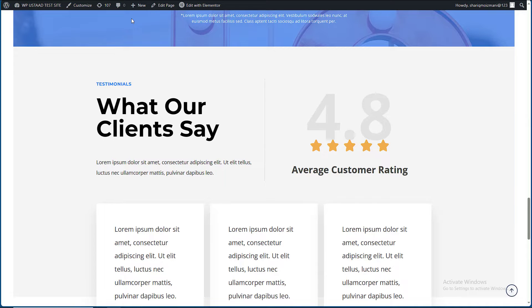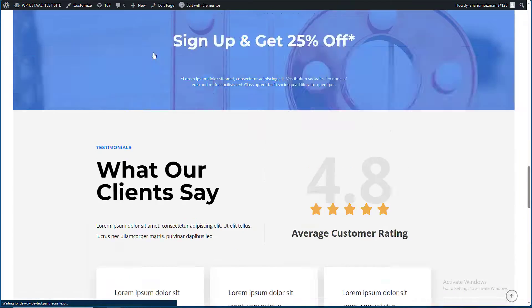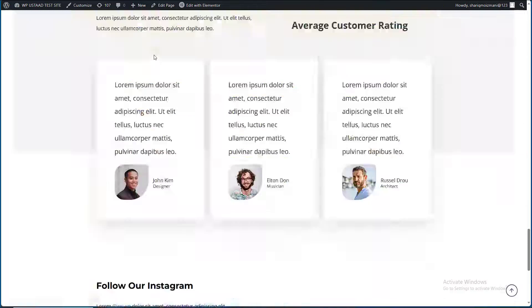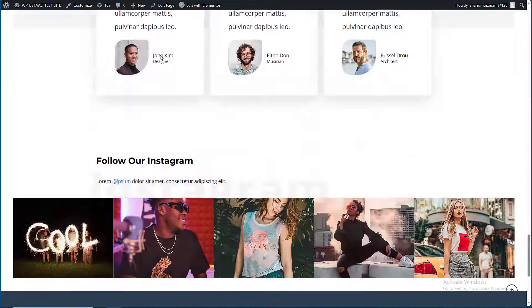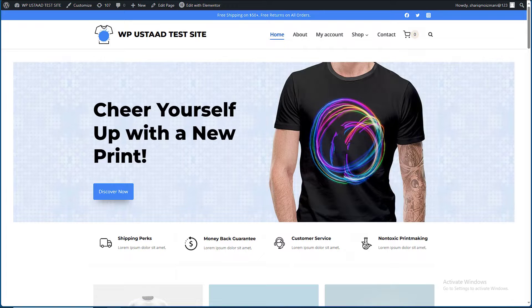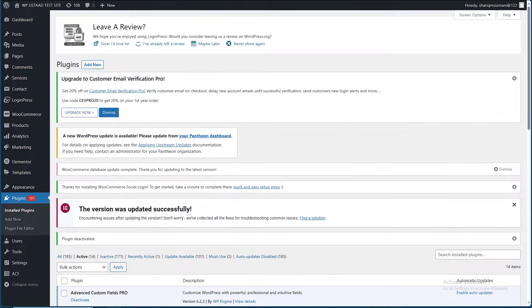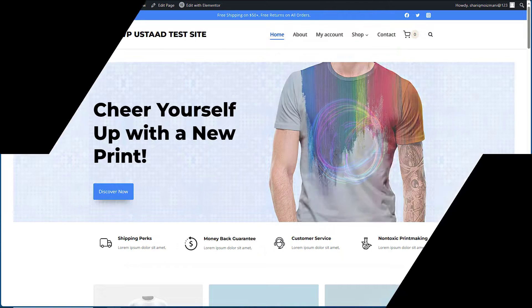Now you're gonna see the difference. You can see that it is scrolling very fast without the plugin. Thank you for watching the video. We will see you in the next video. Allah Hafiz, thank you.